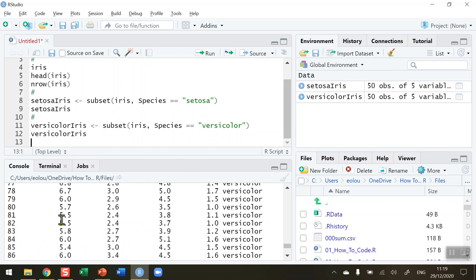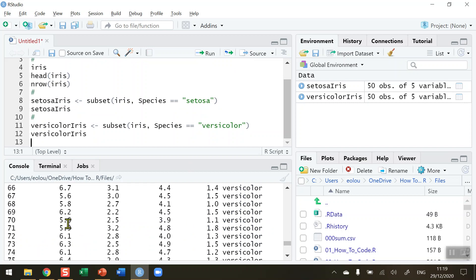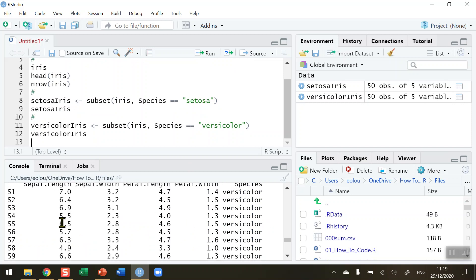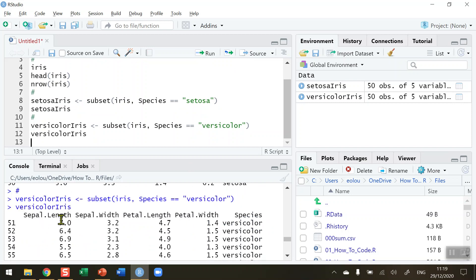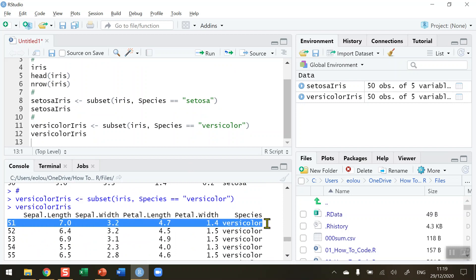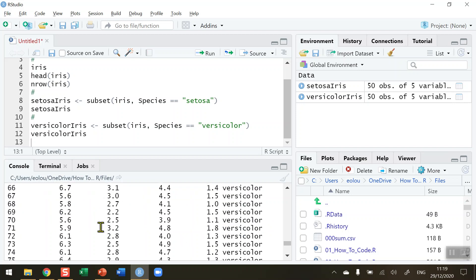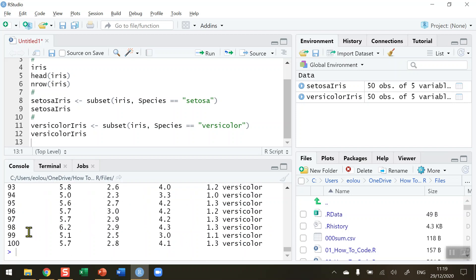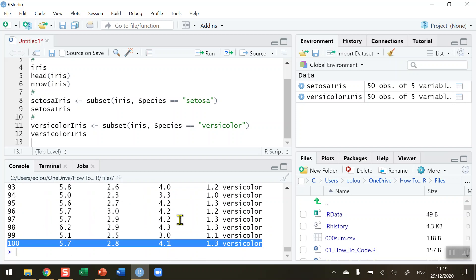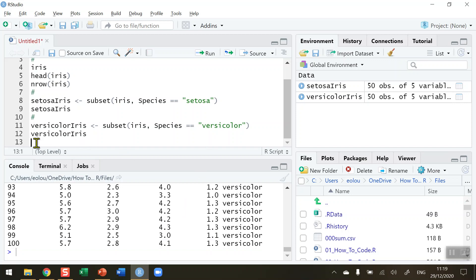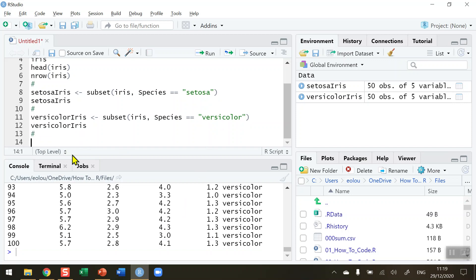VersicolorIris, just type out the vector name, run this line 12. We can see in our output here that when we run this line of code VersicolorIris we are getting the data set showing lines 51, which is the first Versicolor species, all the way down to line 100. So we can see now that we've extracted the species where Versicolor is only.